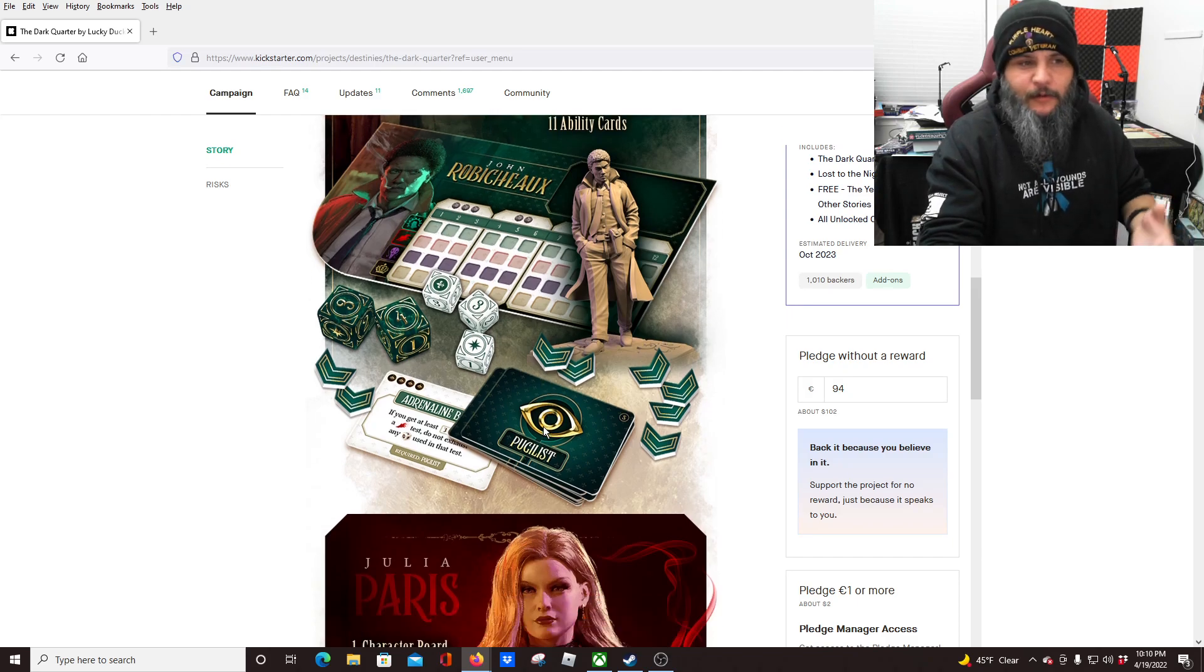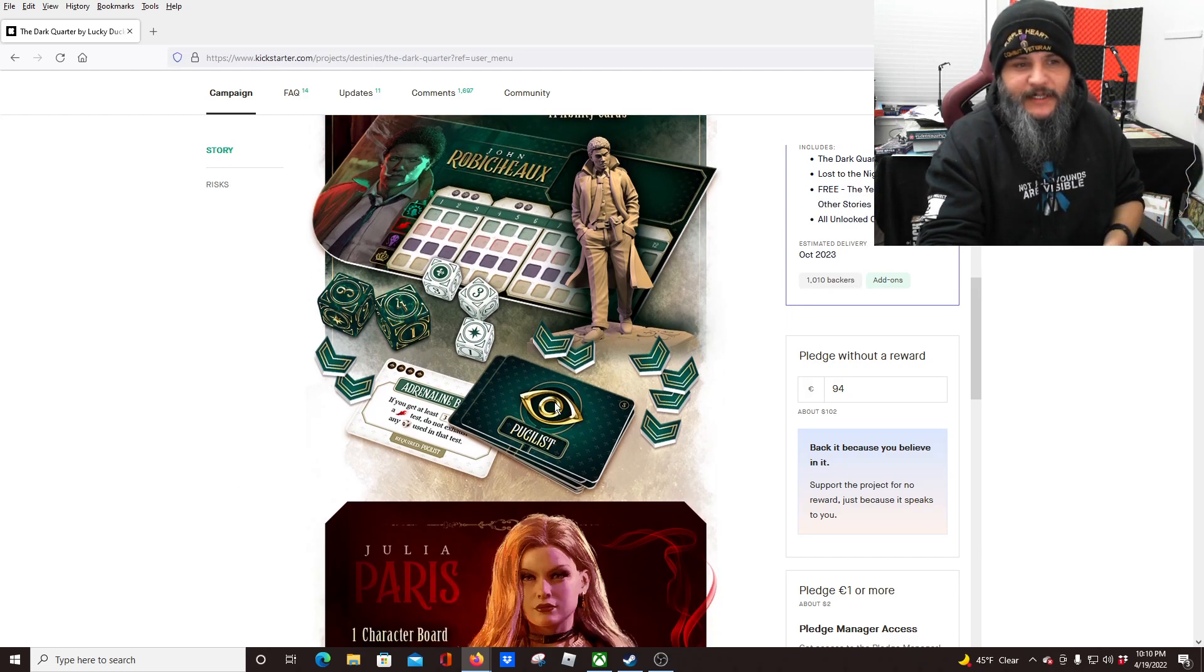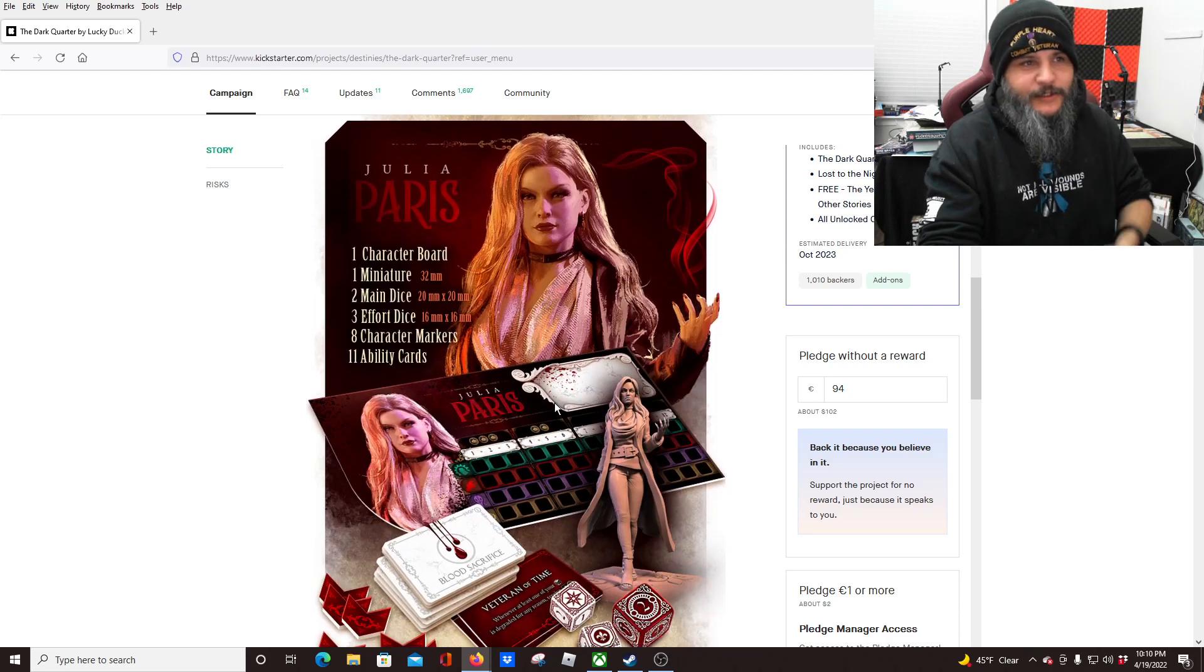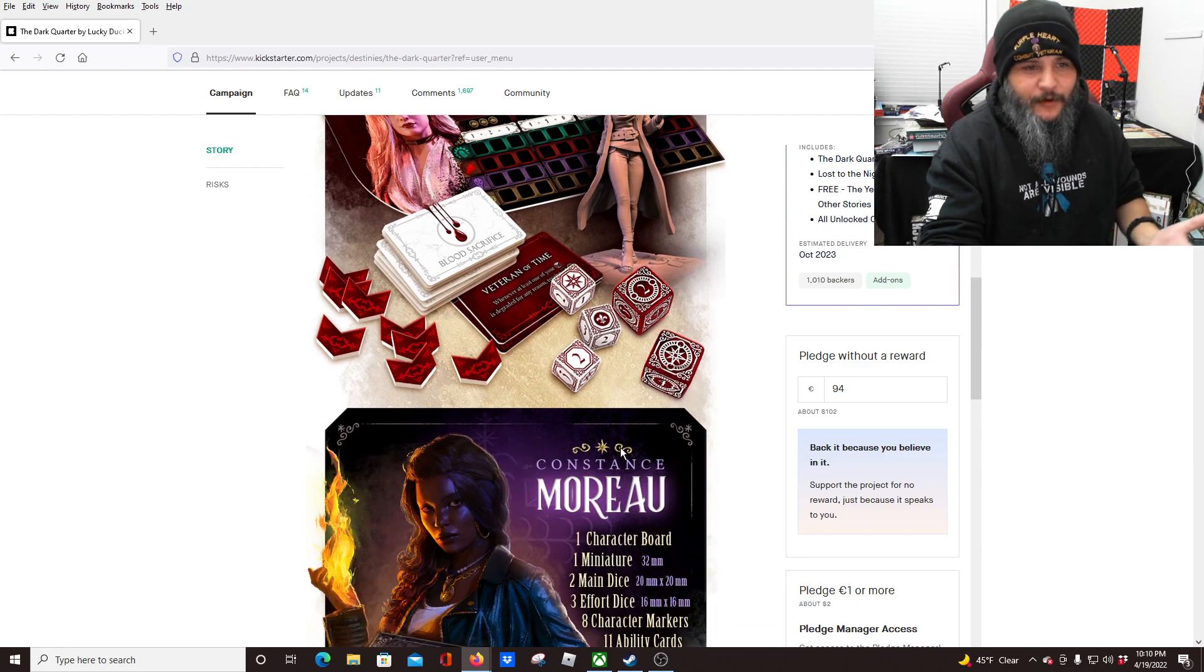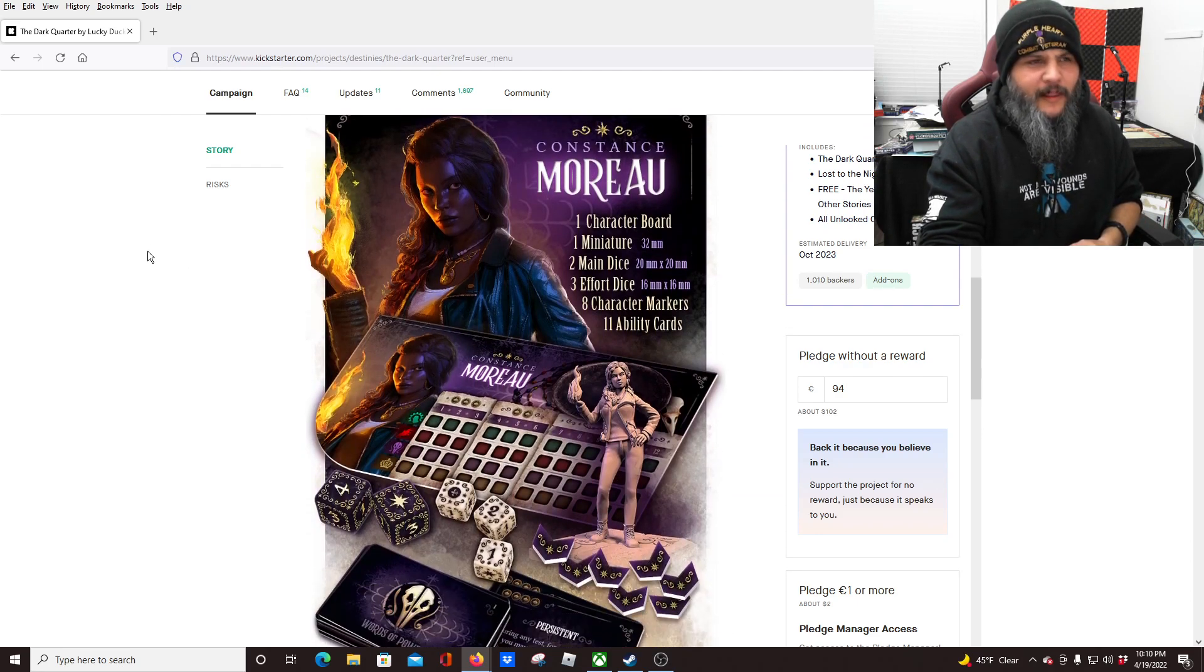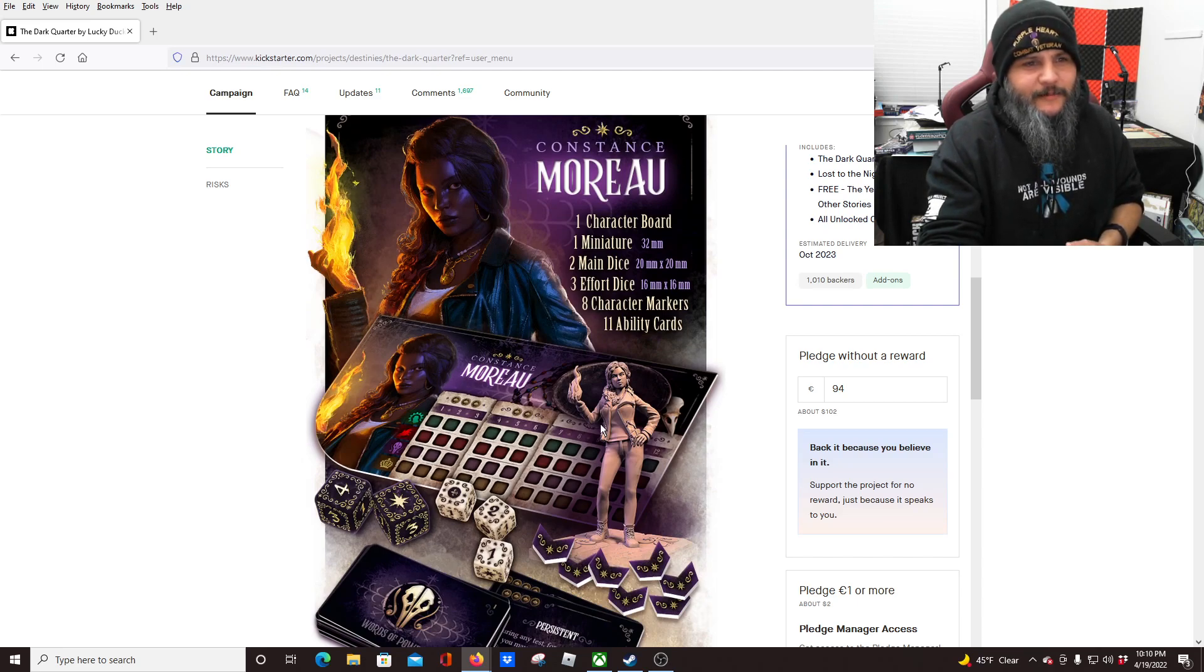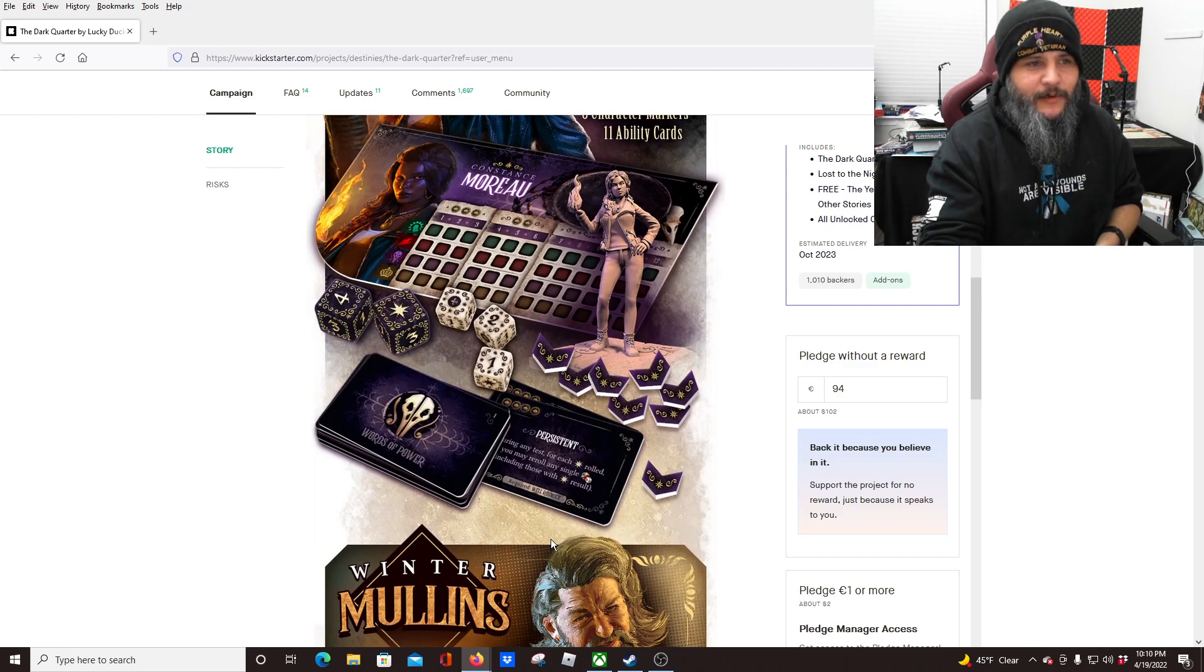And we have Miss Julia Paris. She's got red colors for her dice and board. We have Constance Morel. Oh, I love that, kind of like a mage look going for, flames pouring from her hand. Really love that mini, that looks like it'll be a fun one to paint. And that bum-looking guy over here, Winter Mullins. Definitely looks cool, like that.